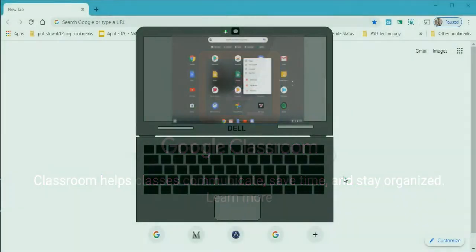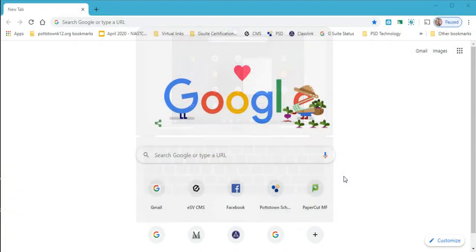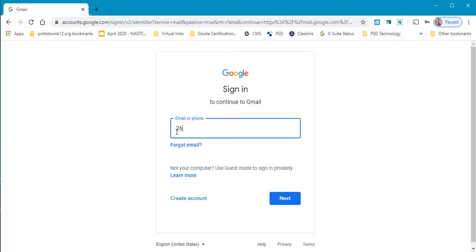On a Chromebook go to the shelf and load the classroom app, but if you're on a PC you want to load Chrome in the browser. I'm going to log into my Google account.